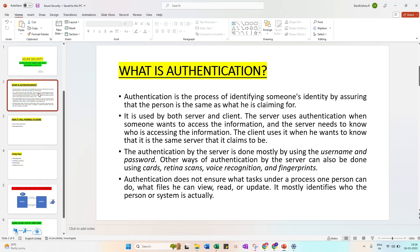So it is used by both server and client. Server uses authentication when someone wants to access information, and the server needs to know who is accessing the information. The client uses it when he wants to know the server claims to be. Authentication by server is done mostly using username and password. Most commonly we are using this everywhere - we create an account with a particular username and password only, then we can access it.